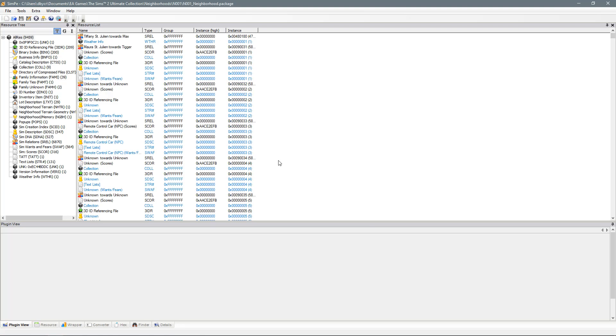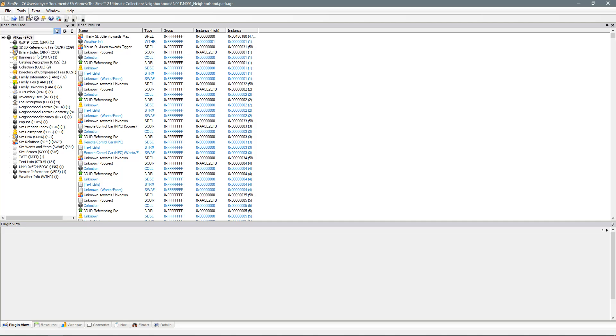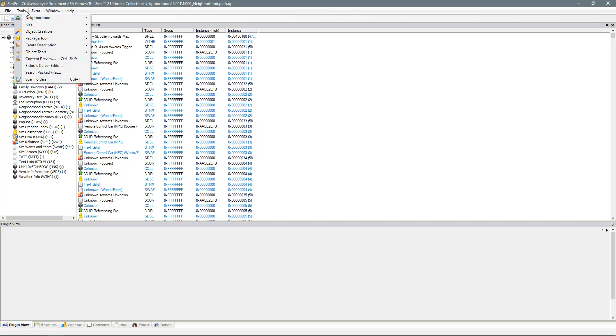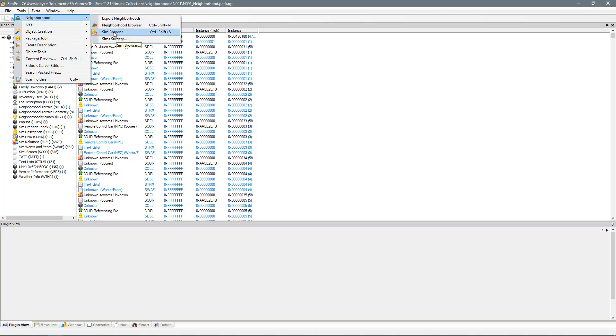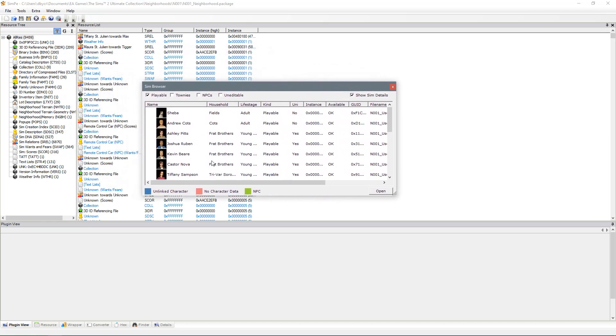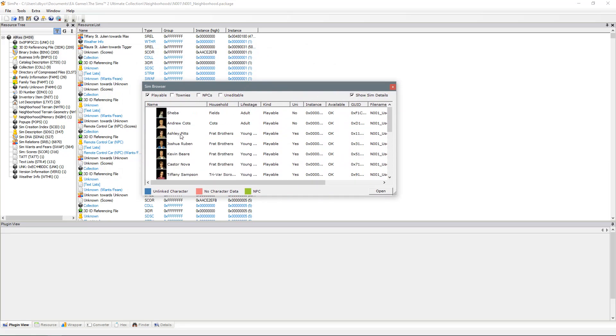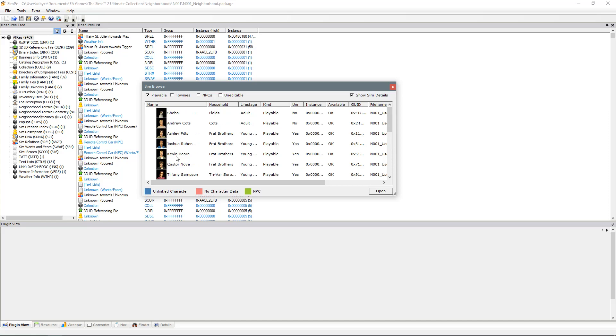Now you're going to need to go back up to the tools tab, go back into neighbourhood and you're going to click on the Sim browser. Click on that and it'll pop up this little window with all of the Sims that are in the neighbourhood. Now at the moment you have got Playable selected so all of your playable Sims are available.